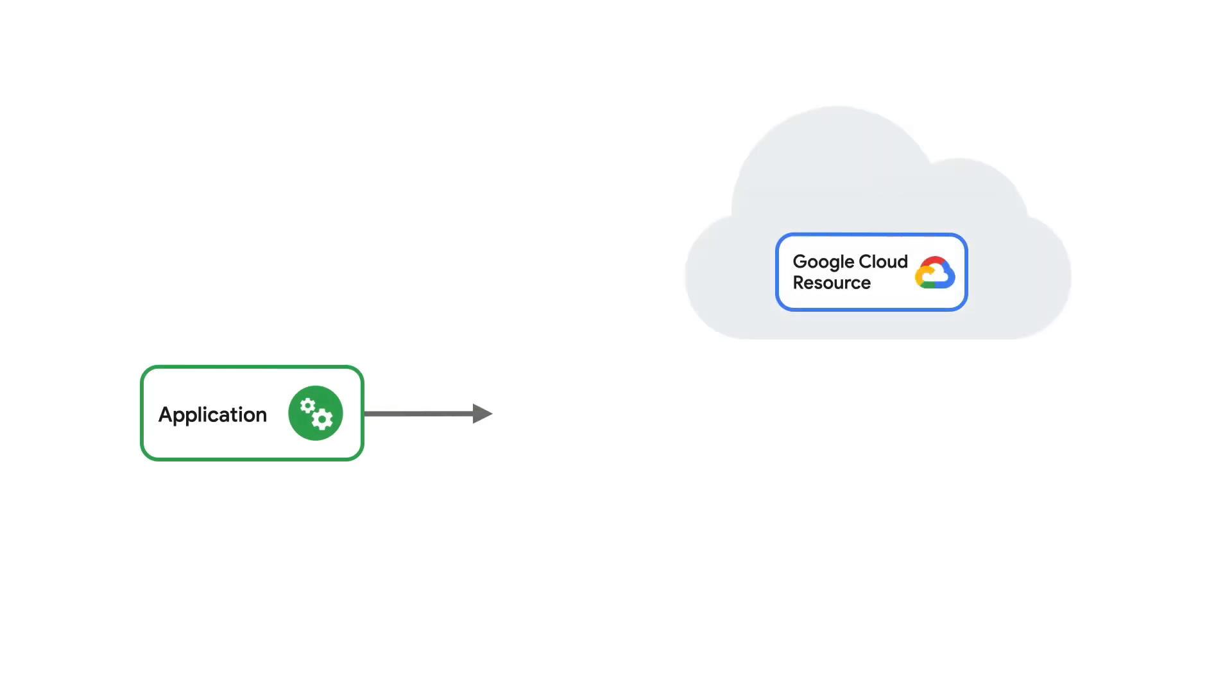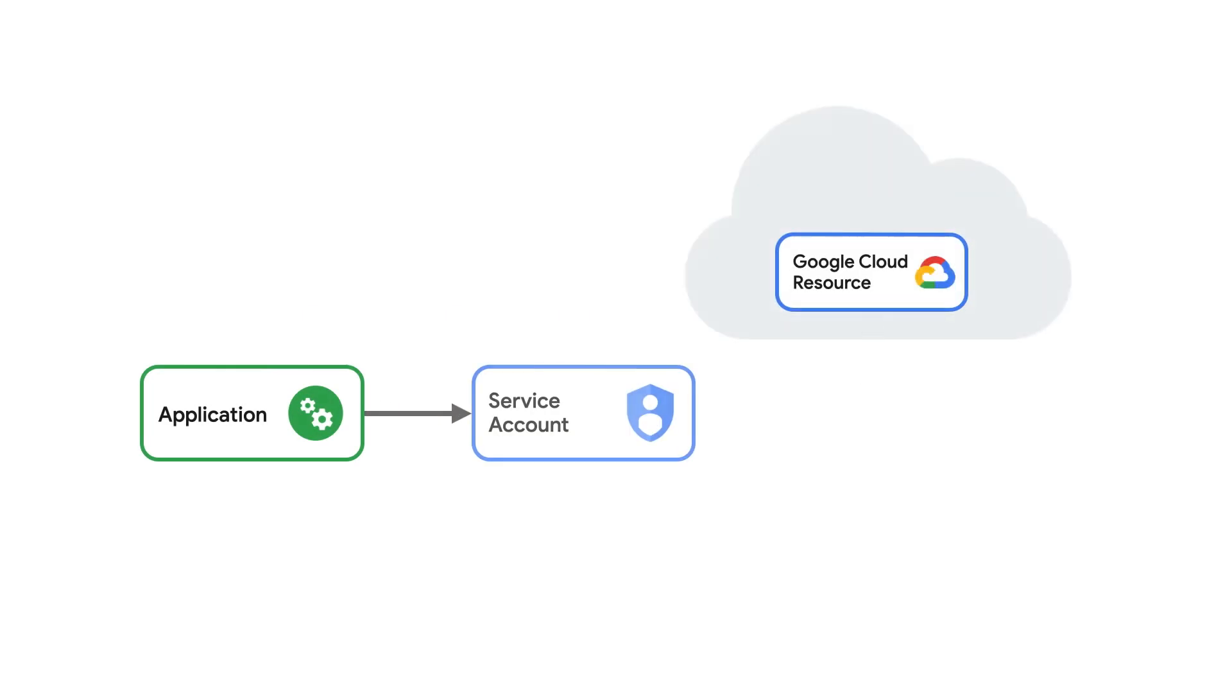When your application needs to access services in Google Cloud outside of the scope of a user, it probably uses a service account. Service accounts allow developers to assign an identity to an application and then give that identity specific permissions, for example, to access a cloud storage bucket.